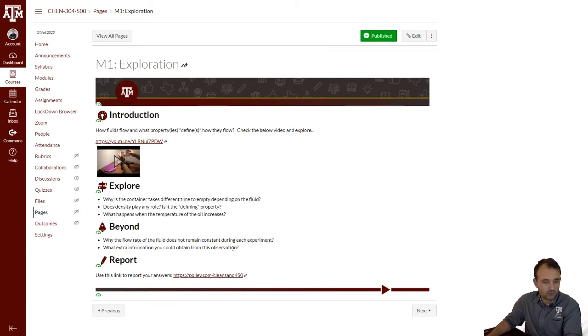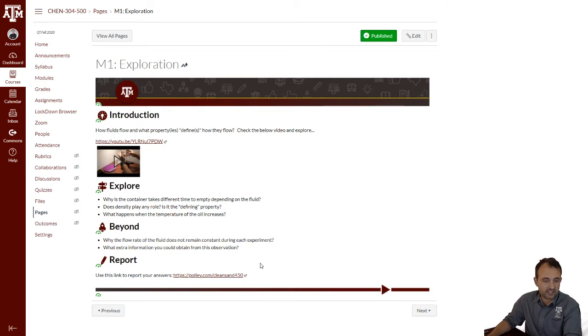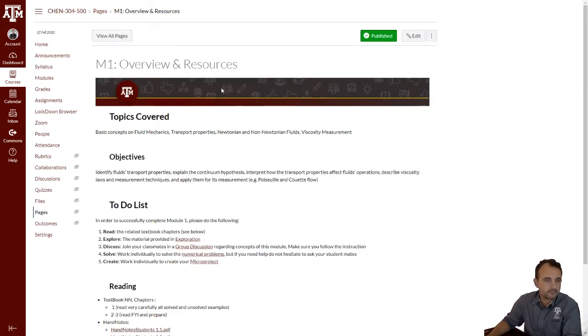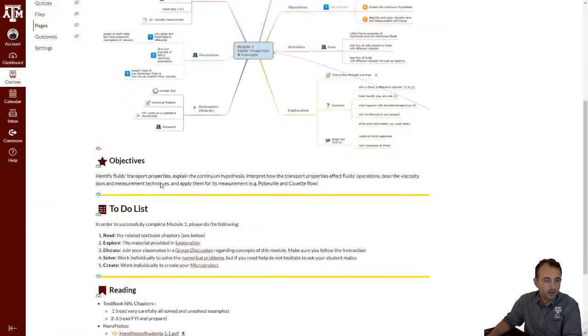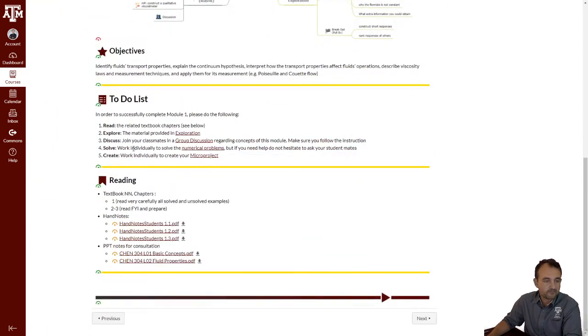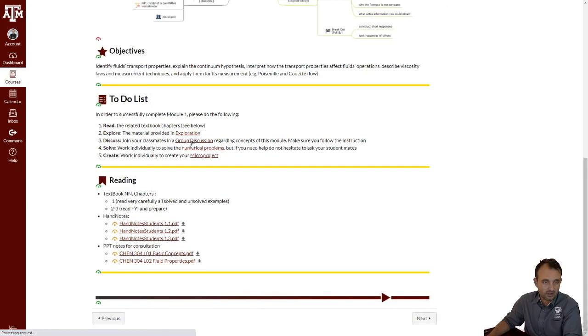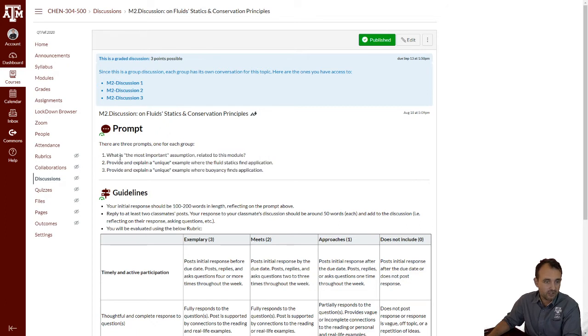There are also a couple of beyond questions that we will try also to touch on the other day or later on. We're going to use some polls or surveys to help us out through this first day. And for this, you can use the link that is there. Now, from that day on, the first day of exploration, your discussion starts. You have to join your classmates into a group discussion that has to do with concepts of the module. There are three specific questions. What is the most important assumption related to this module? Provide and explain...